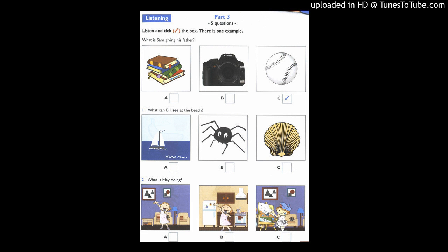5. What sport does Pat want to play? Pat, do you want to play tennis? No, not today. Well, do you want to play football? No, let's play basketball.